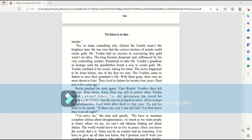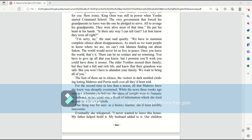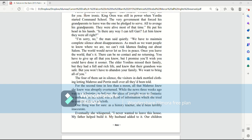Is there any way I can tell Gary? Let him know they were all right. I'm sorry. No, the man said quietly. We have to maintain complete silence about disappearances. As much as we want people to know where we are, we can't risk Ida Mia finding out about Salem. The world would never let us live in peace. Once you leave the world, that's it. There can be no contact and no returning. You have to give up all that you know. But I promise you'll wish you could have done it sooner.